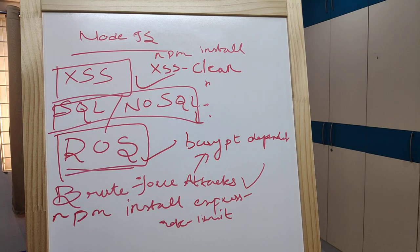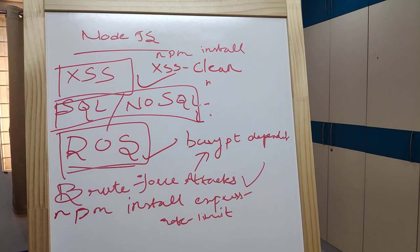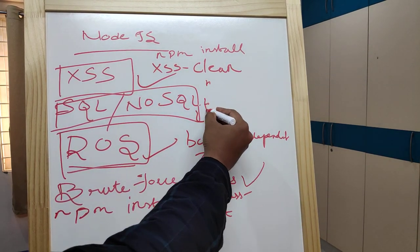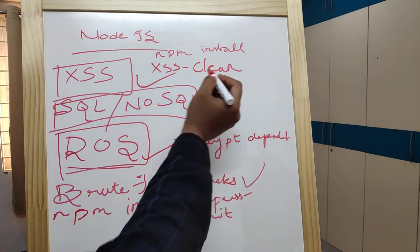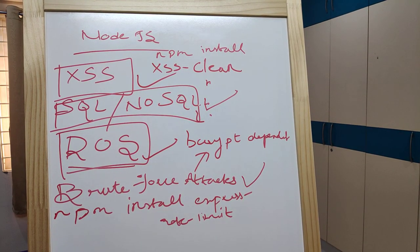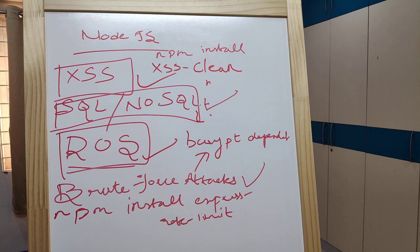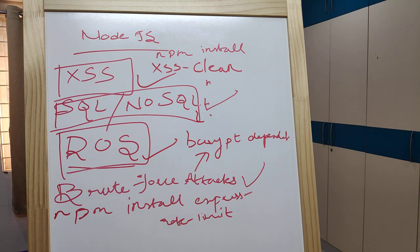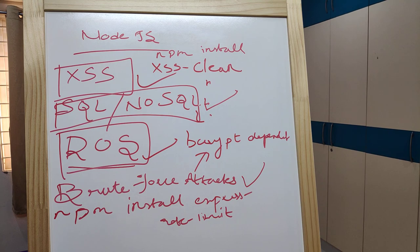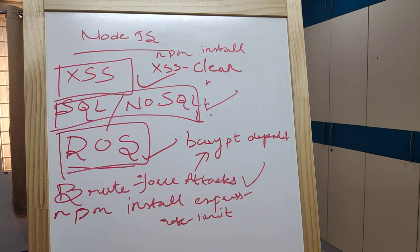Last but not least is preventing SQL or NoSQL injection attacks. You should sanitize your data. For SQL databases, use the node-mysql dependency. For NoSQL databases, use express-mongo-sanitize. You can install mongo-sanitize with npm install express-mongo-sanitize to prevent SQL or NoSQL injection attacks.